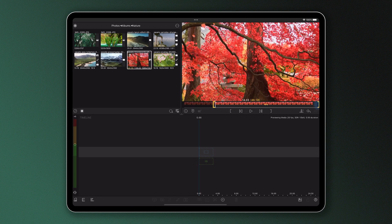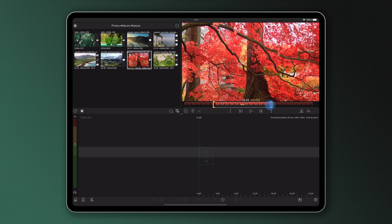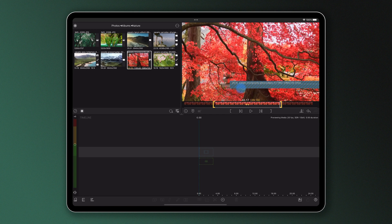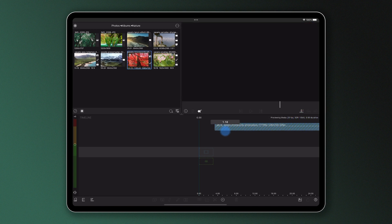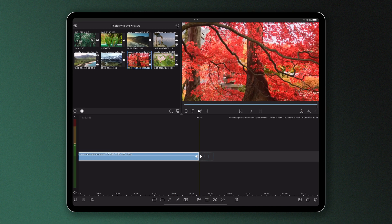By simply dragging these left and right, you can pre-trim your clip, selecting the portion you want to use in your project. If you now bring that clip down, only the area between these two set points will be added to the timeline. This portion is then highlighted on the thumbnail in the media library with this yellow line.